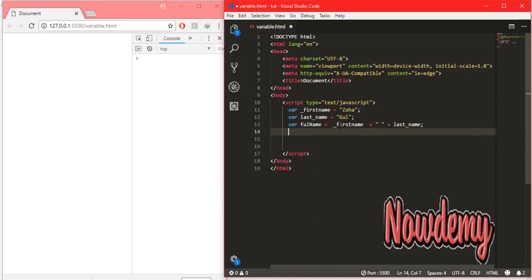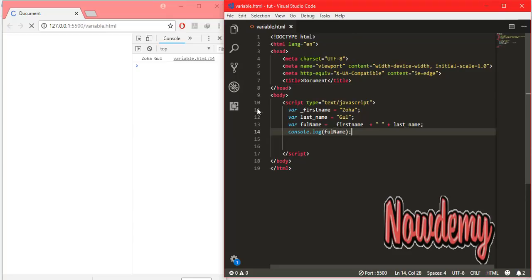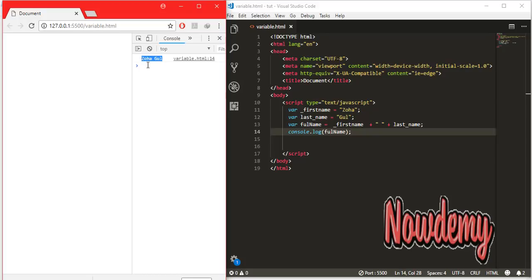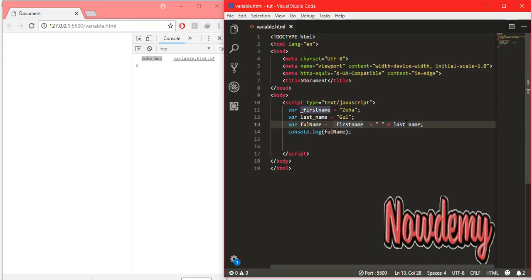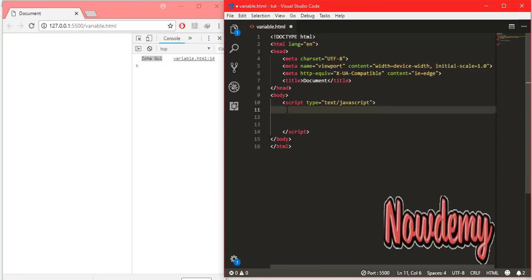I'll print the result to the browser using console.log — I'll differentiate between console.log, alert, confirm, and prompt later. I call console.log with fullName, and the console displays the result. Both variables have been concatenated and the result is stored in the third variable fullName. This is a simple example of variable concatenation.